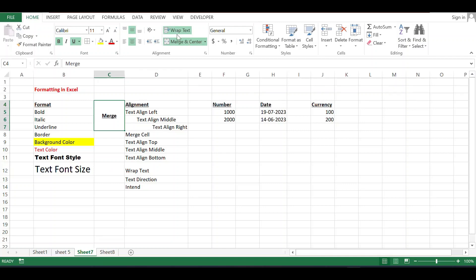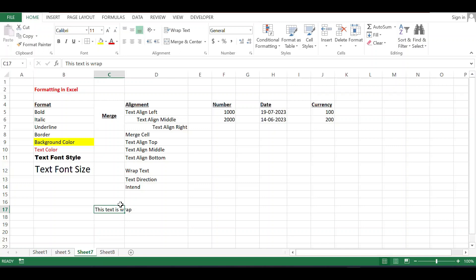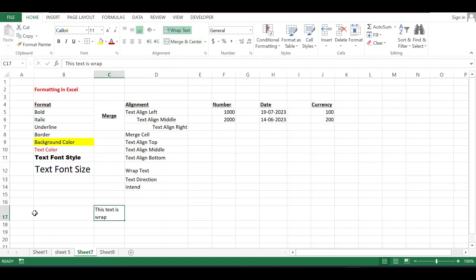Now we are discussing about Wrap Text. You see, the column size is less than the sentence. If you want the text to not overflow into adjacent cells, use the Wrap Text option. What you will see is the column size remains the same, but the row size will change accordingly — like this.